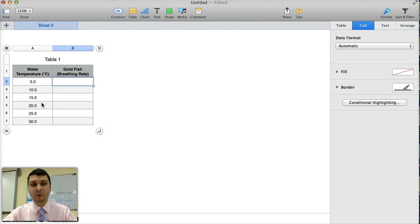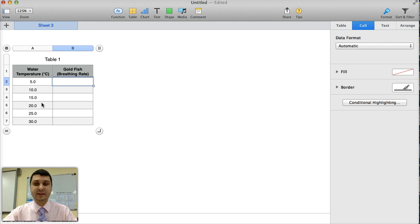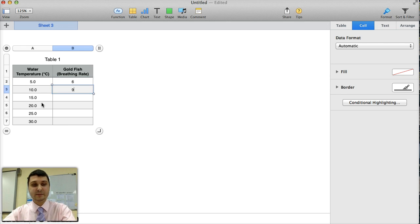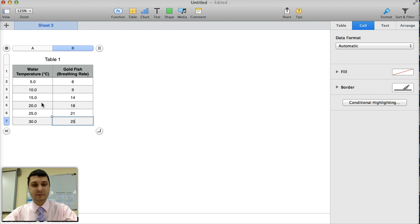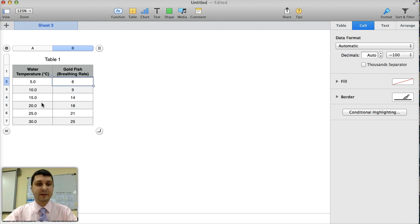The goldfish breathing rate, I'll just say it's a round number, so a whole number. So I'm going to say 6, 9, 14, 18, 21, and 25 breaths per minute.